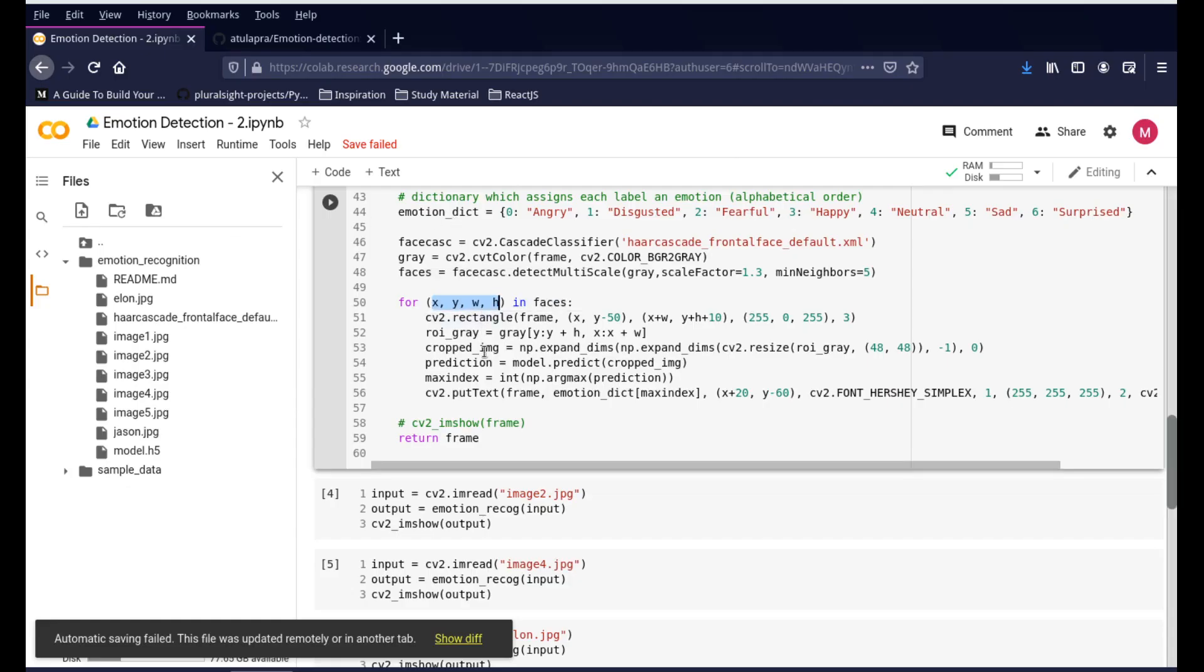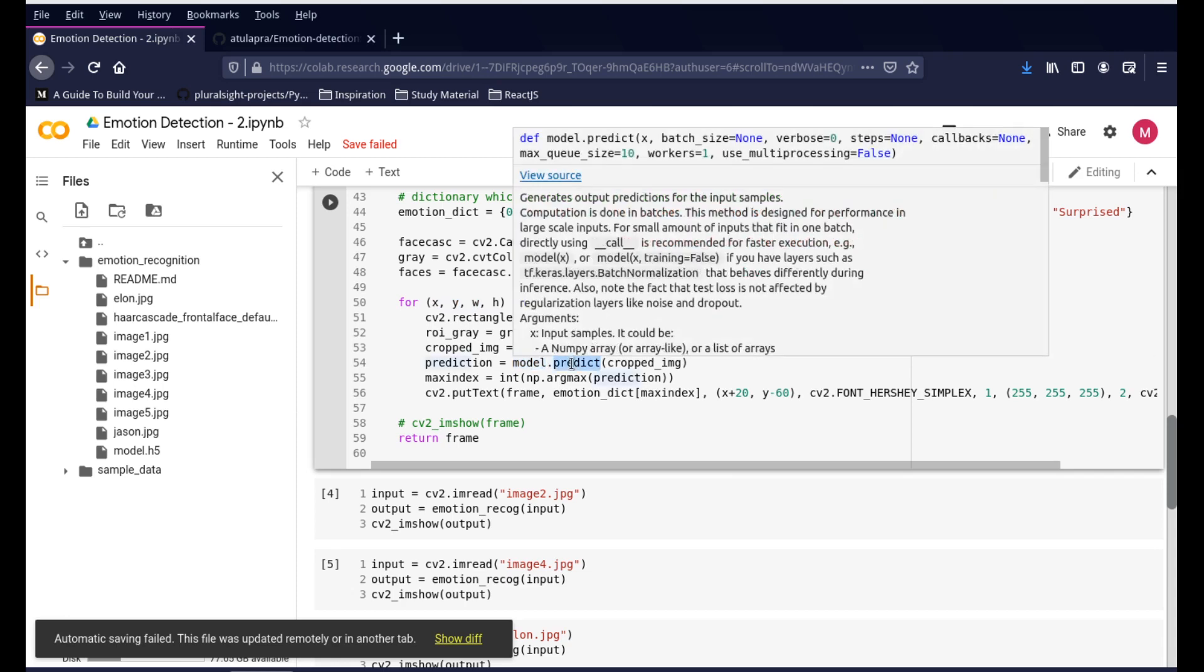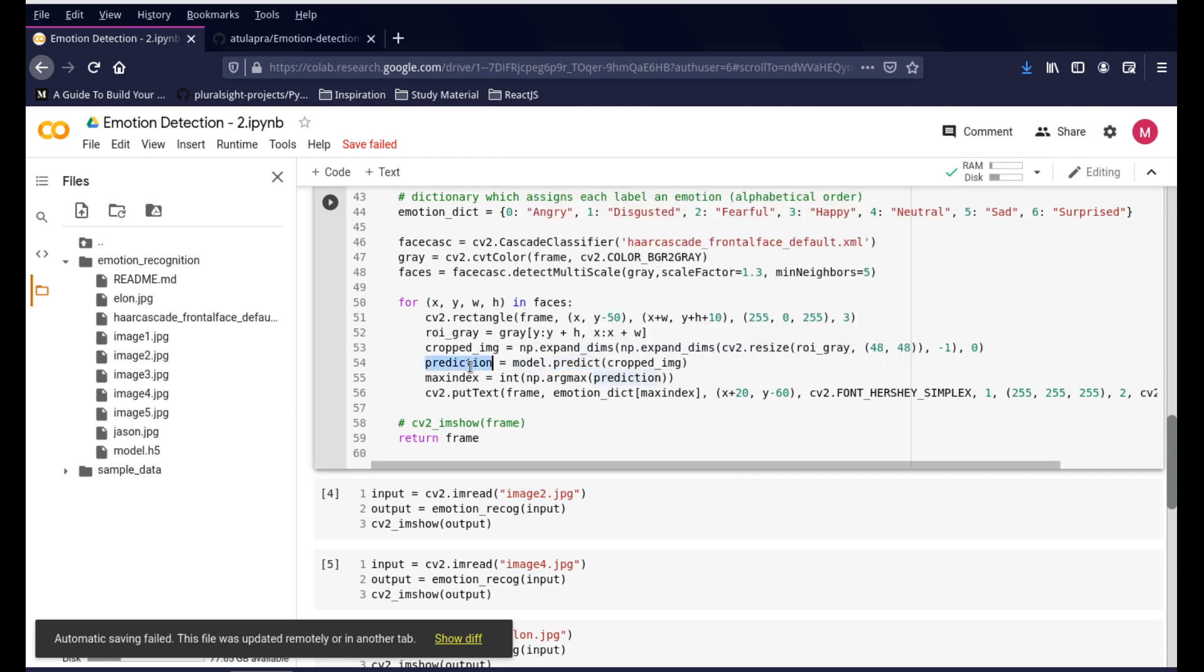Once you have that, you send that particular bounding box to your model. model.predict is responsible for taking the image, detecting, and giving out the right prediction. Whatever it is - it could be the basic emotions being described like angry, disgusted, fearful - it uses that. Using the max index and the dictionary that we have, it will give you the output of what that emotion or prediction is. If it's a zero, or if it's a one it's a disgusted image, if it's a two it's a fearful image.